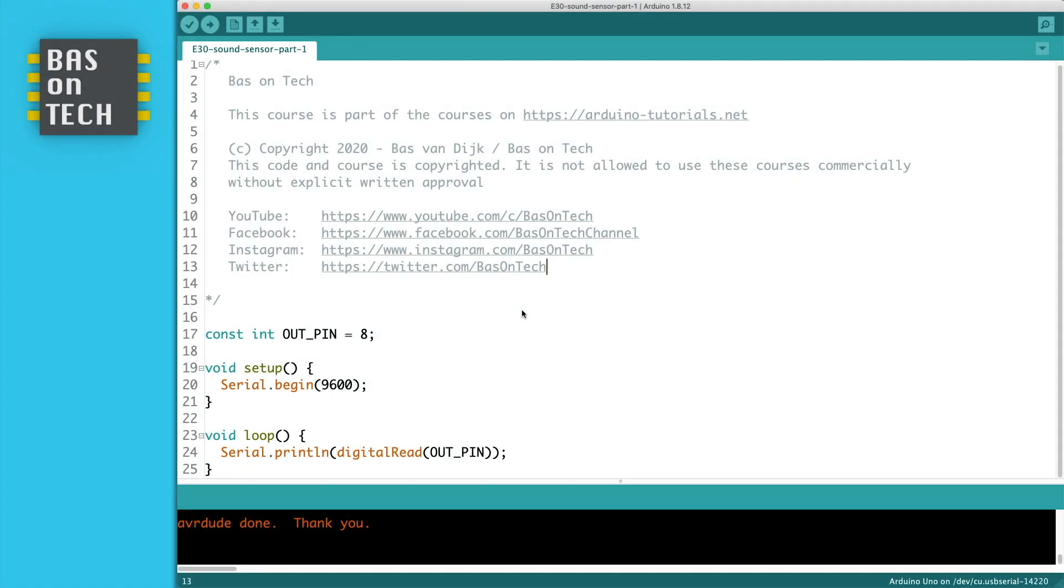The code is pretty straightforward. On line 17 we have defined the outpin constant and we set it to number 8 which is the pin number on the Arduino.